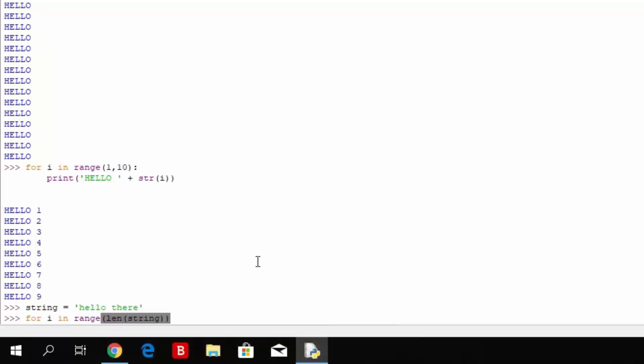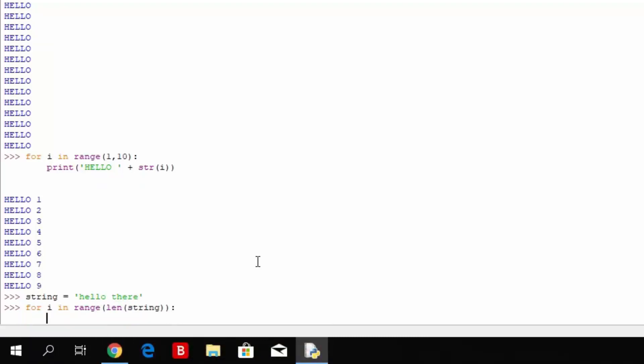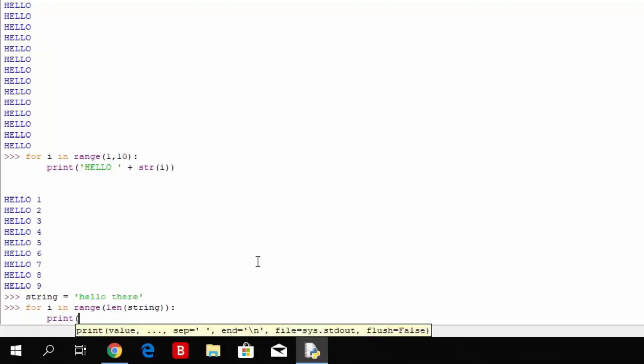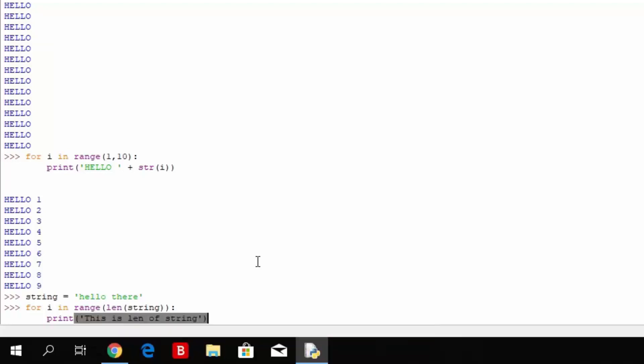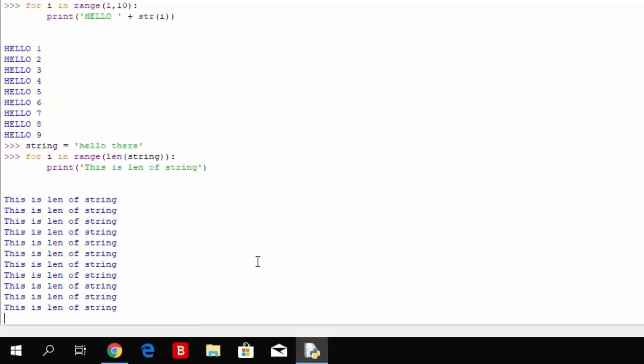Let us first of all count how many characters are in this string. So 1, 2, 3, 4, 5 in hello, 1 empty space, and 5 more in there. So 11 characters in this string. Then we can use for i in range, open brackets, length, open another brackets, from the string, close two brackets, two dots, print this is length of string. You press here enter.